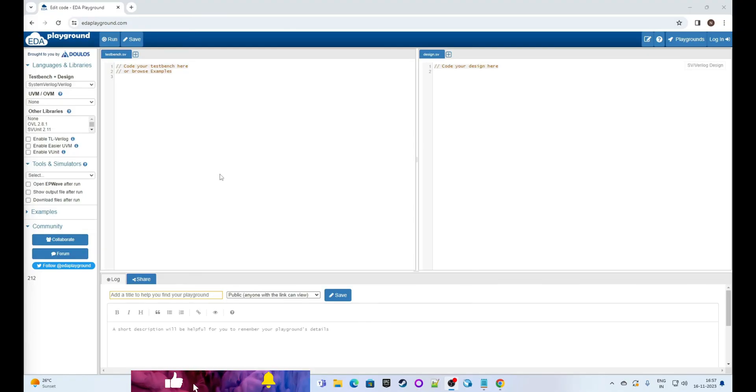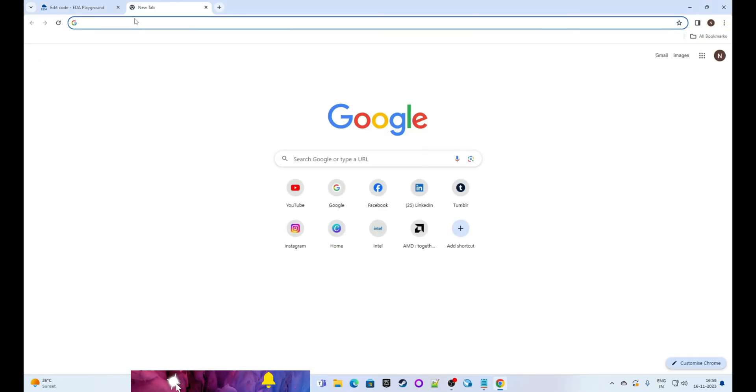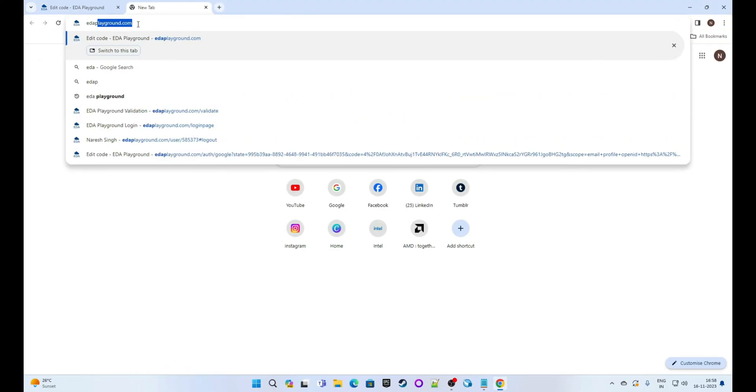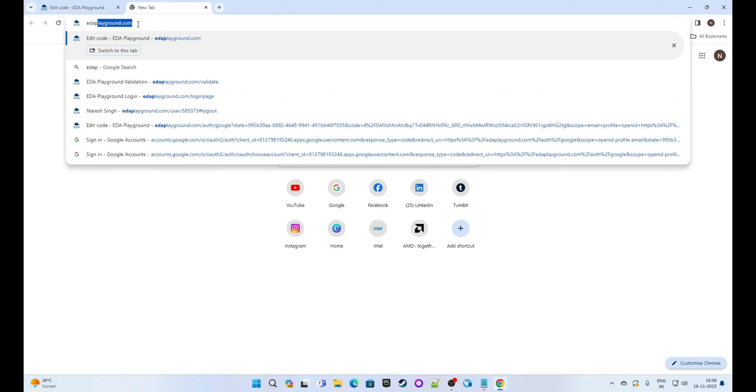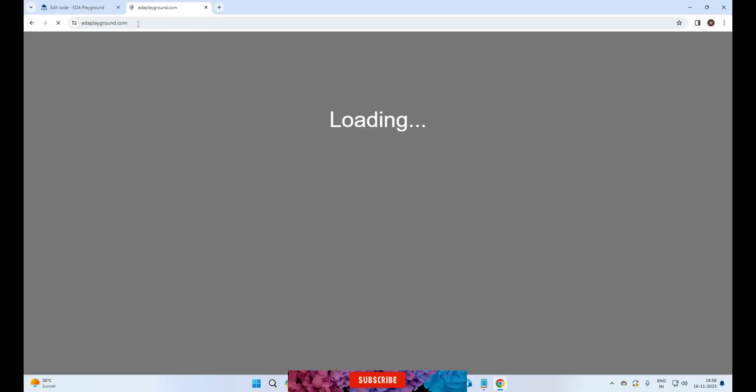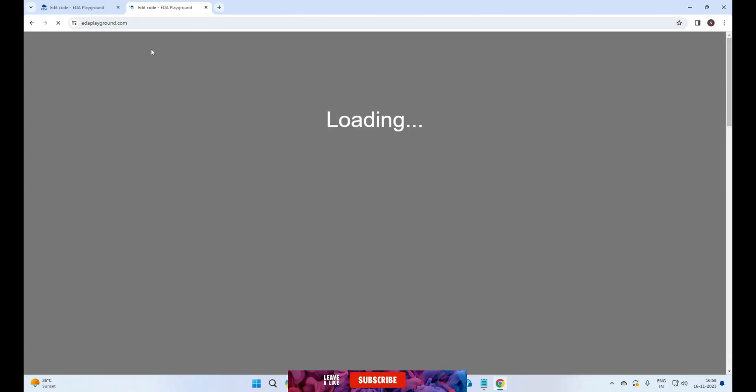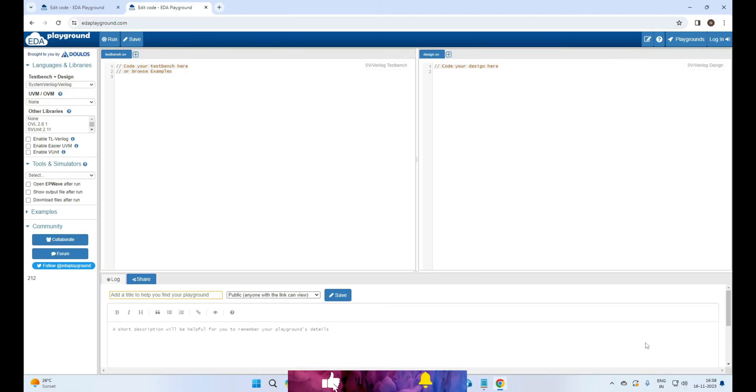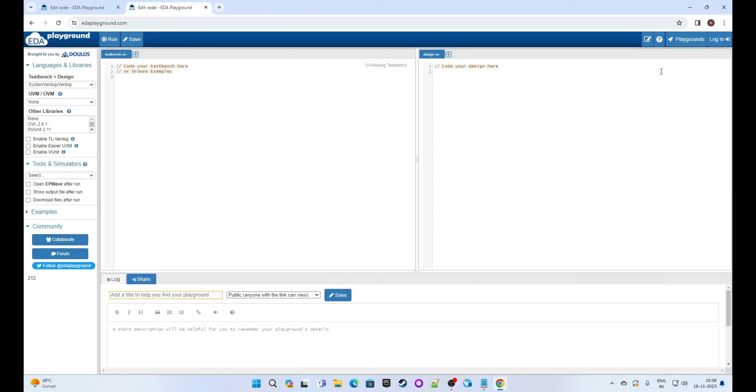First we will open EDA Playground. For this we will open Chrome and type EDAPlayground.com in the URL of the web browser. Then you will see this page. This is our editor where we will write our VHDL code and test bench.